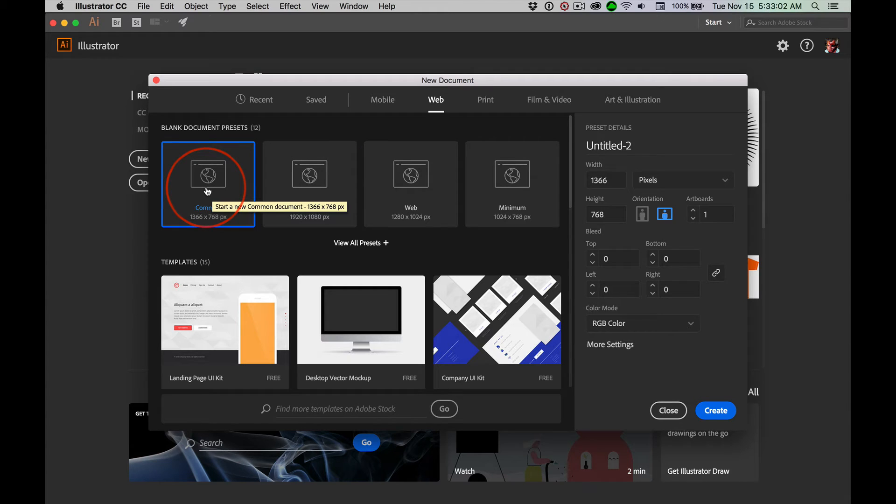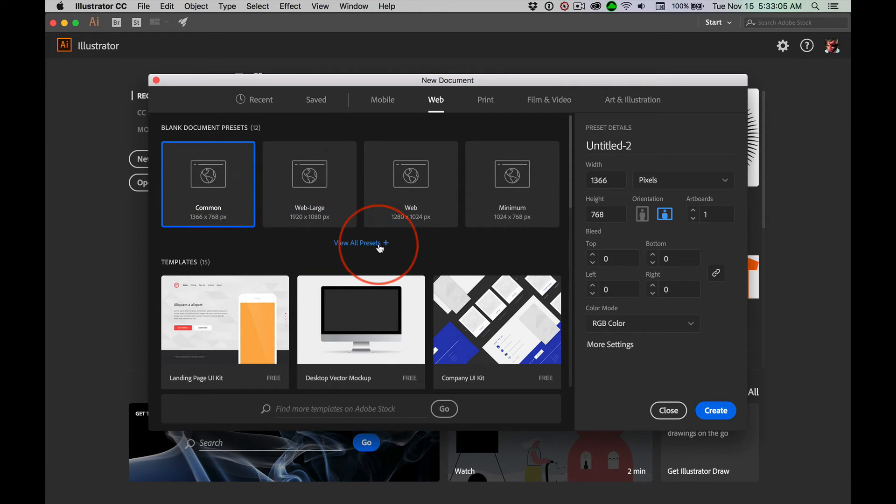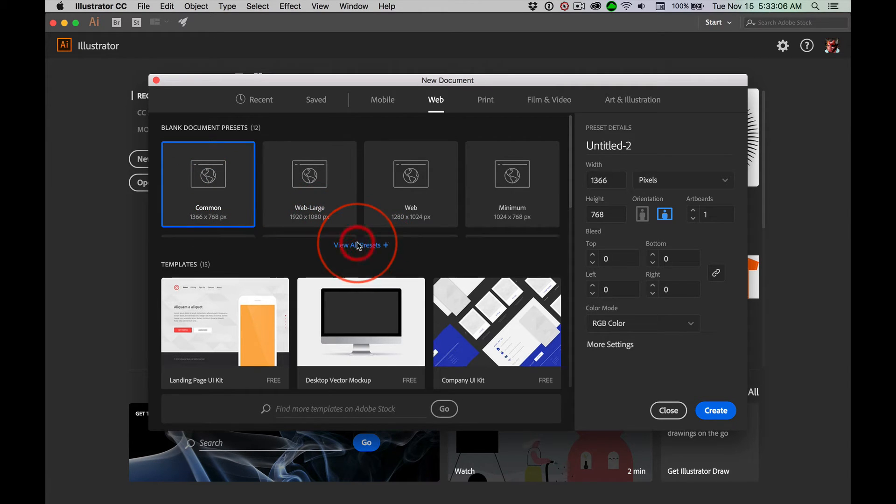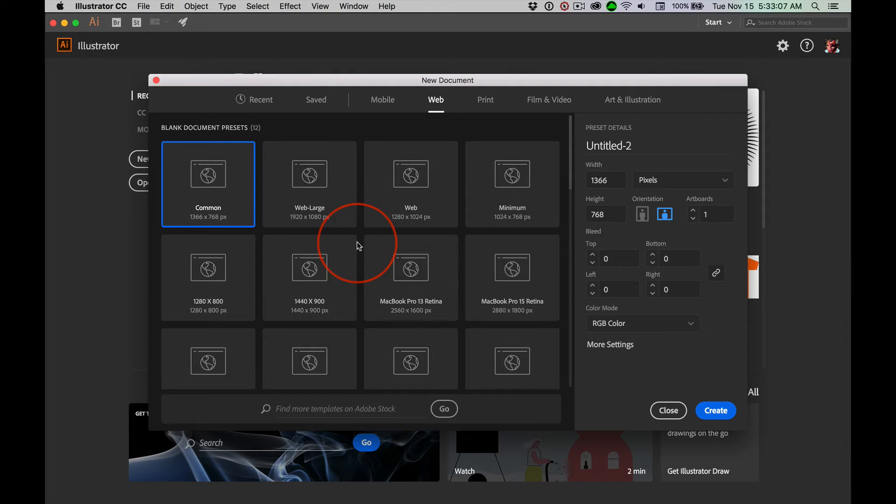Scott, you gotta help me. Look, look, look. Oh, look. View all presets. That's where they are. Okay?